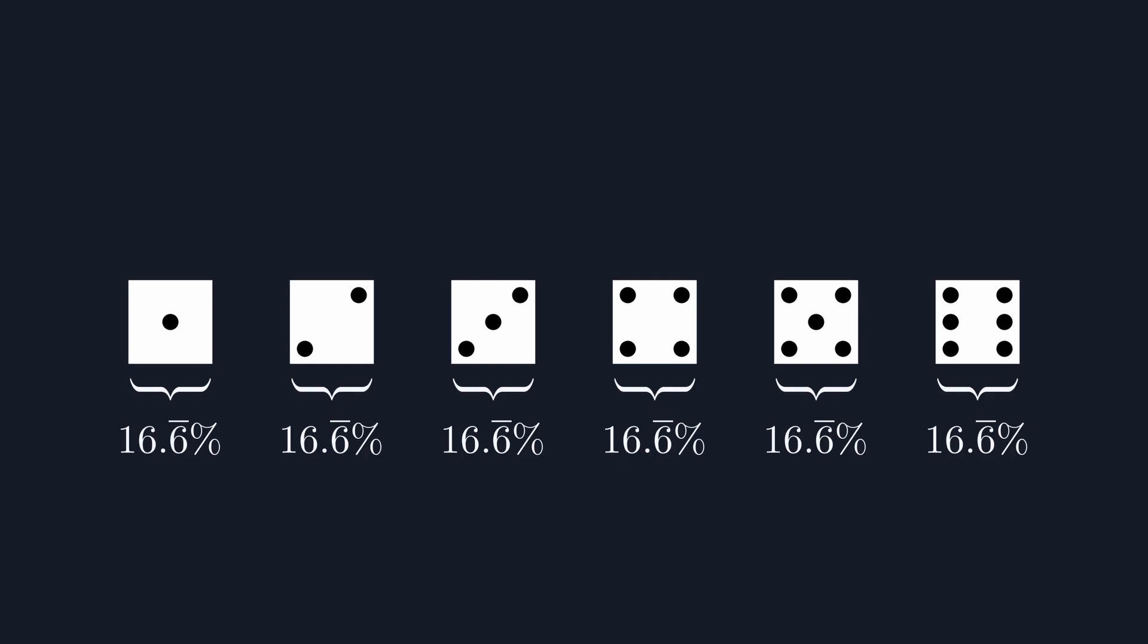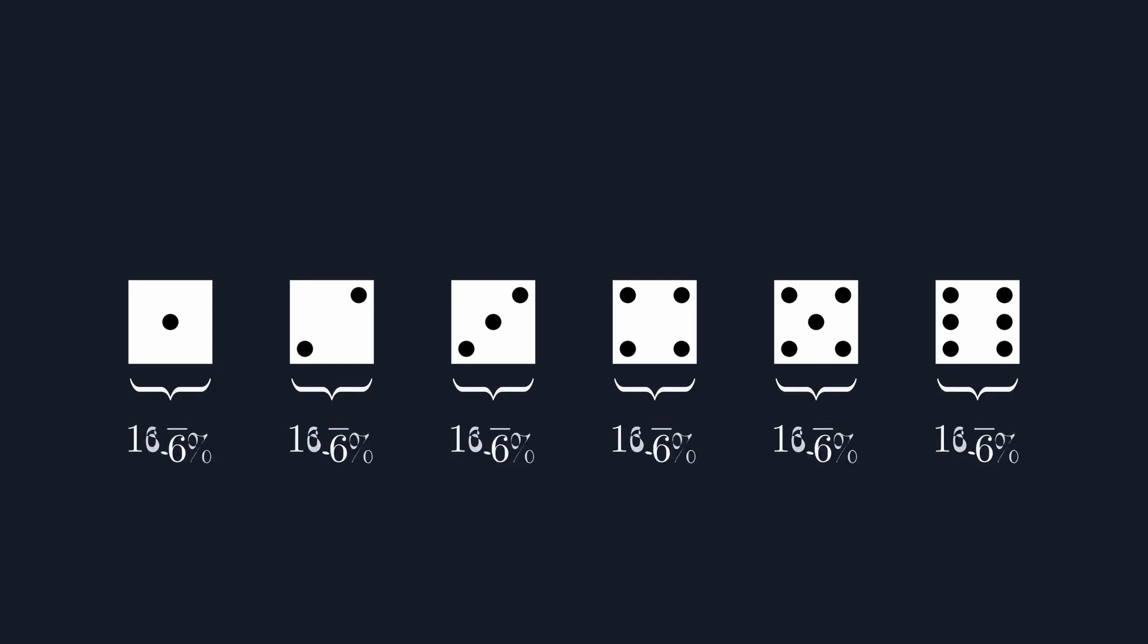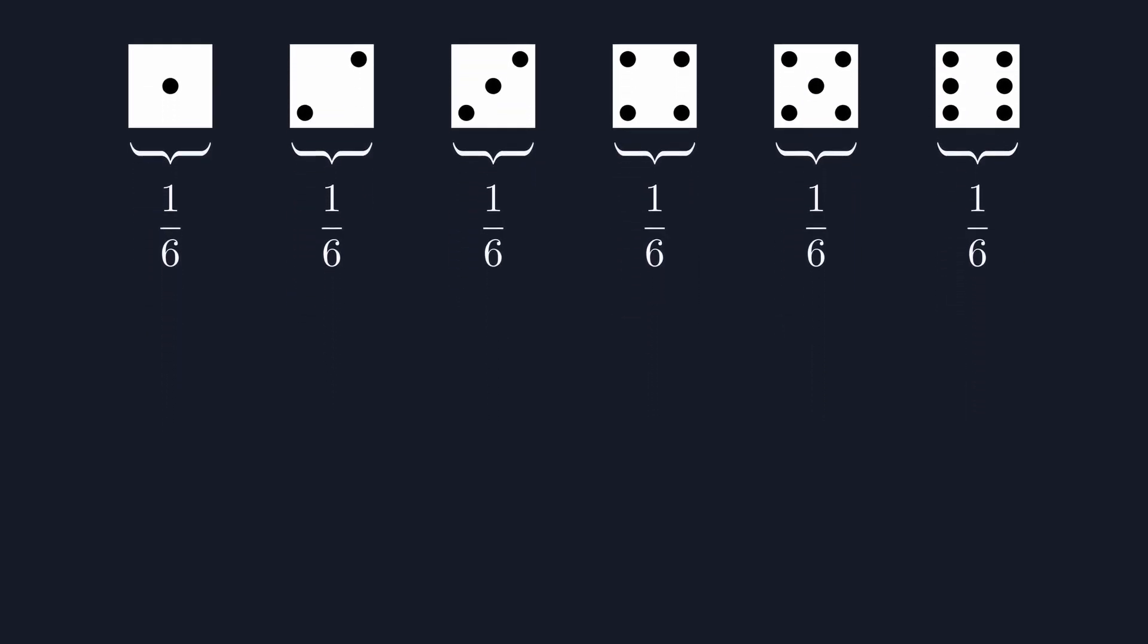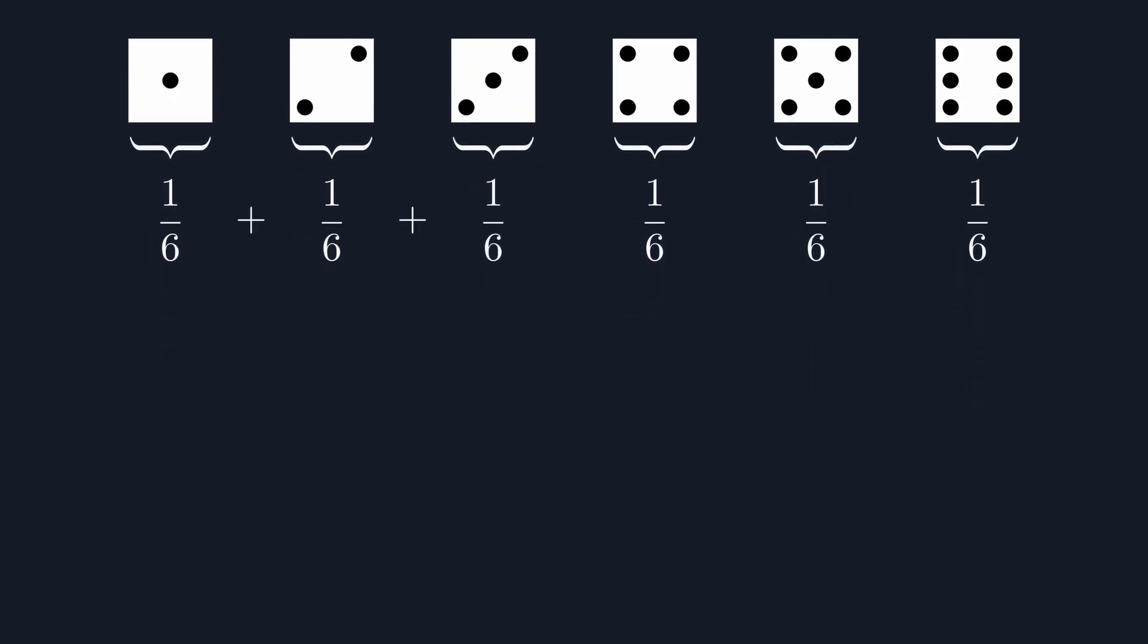If we focus on the probability of rolling a 1, this says that we'll roll a 1, 1 in every 6 times, on average. By adding up all of these probabilities, you can see that our equivalent of a 100% chance is simply 1.